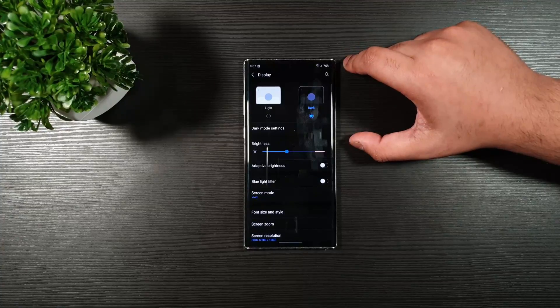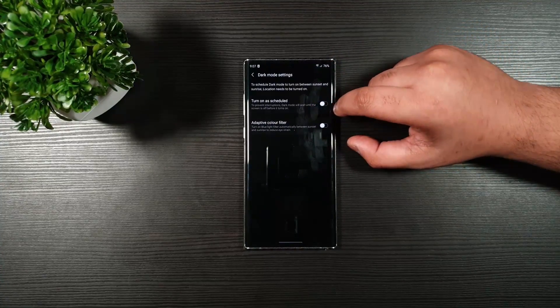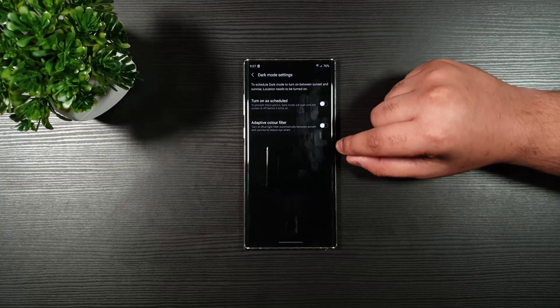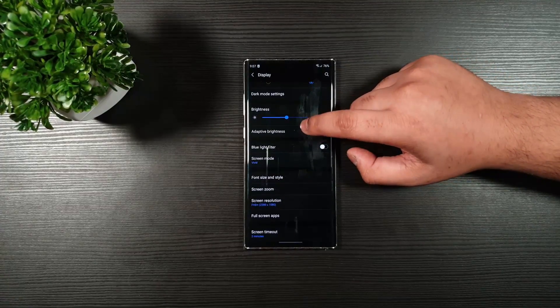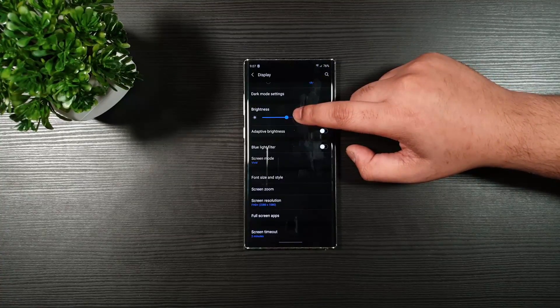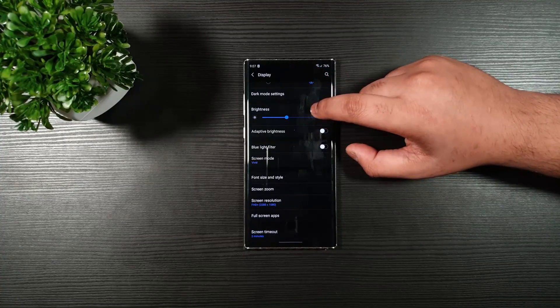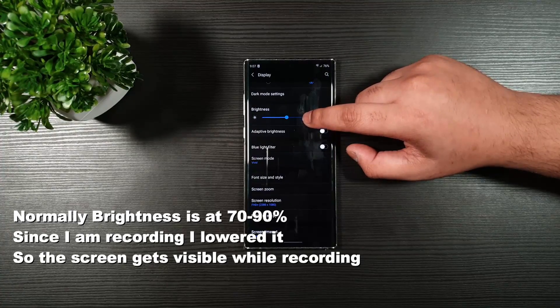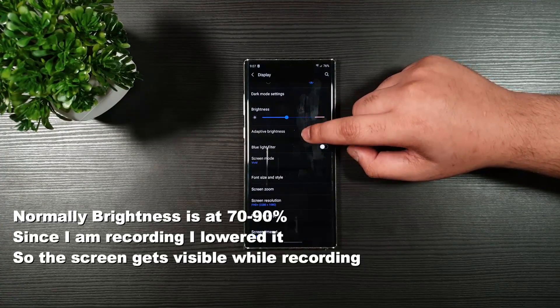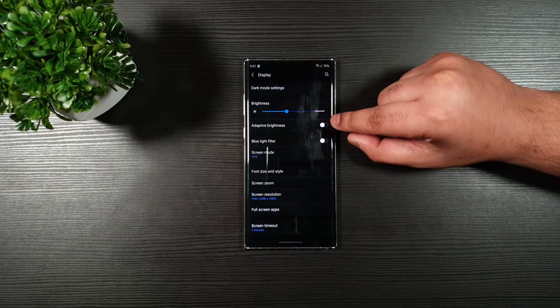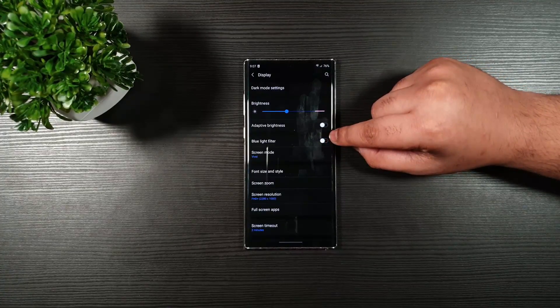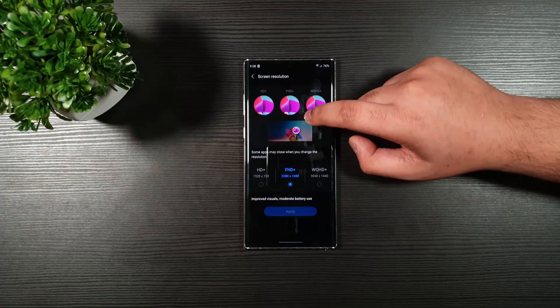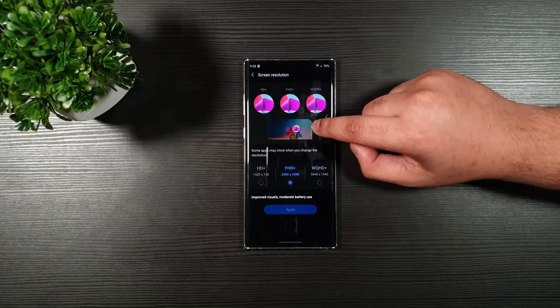Next up, we have the display. Make sure it is on dark mode, and then toggle these two off. The brightness right now is around at 50% for the sake of this video. The adaptive brightness, make sure it is off. Blue light, only use it when necessary.